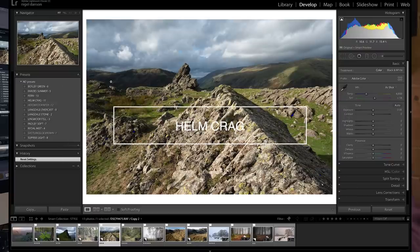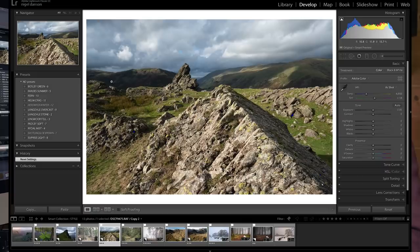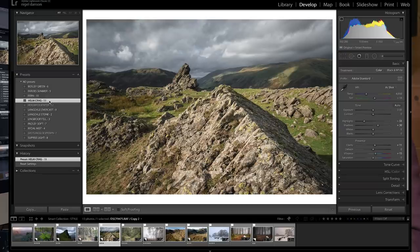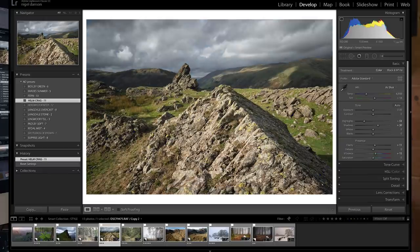The next preset I'll show is one I've called 'Helm Krag' — I've tried to name them after places where I developed them. This one has been really useful across lots of different situations. It works well where you've got stones brightly lit by light. Applying Helm Krag here: it doesn't do a huge amount, but if I reset and you look at the sky, it takes out the blues in the sky and makes the rock look better. Those twelve presets are available in the link below, and getting them really helps support the channel — thanks so much.